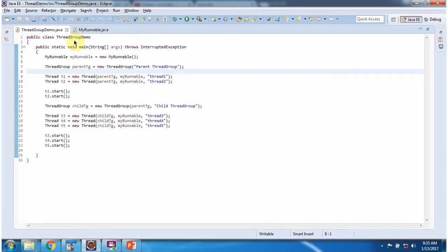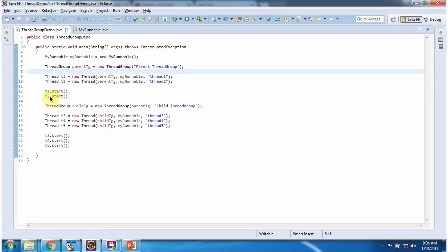Here I have defined the class ThreadGroupDemo. It has a main method. Inside the main method, I have created a MyRunnable object. Then I have created a parent thread group. Then I have created thread1 and thread2, adding them to the parent thread group. Then starting thread1 and thread2.